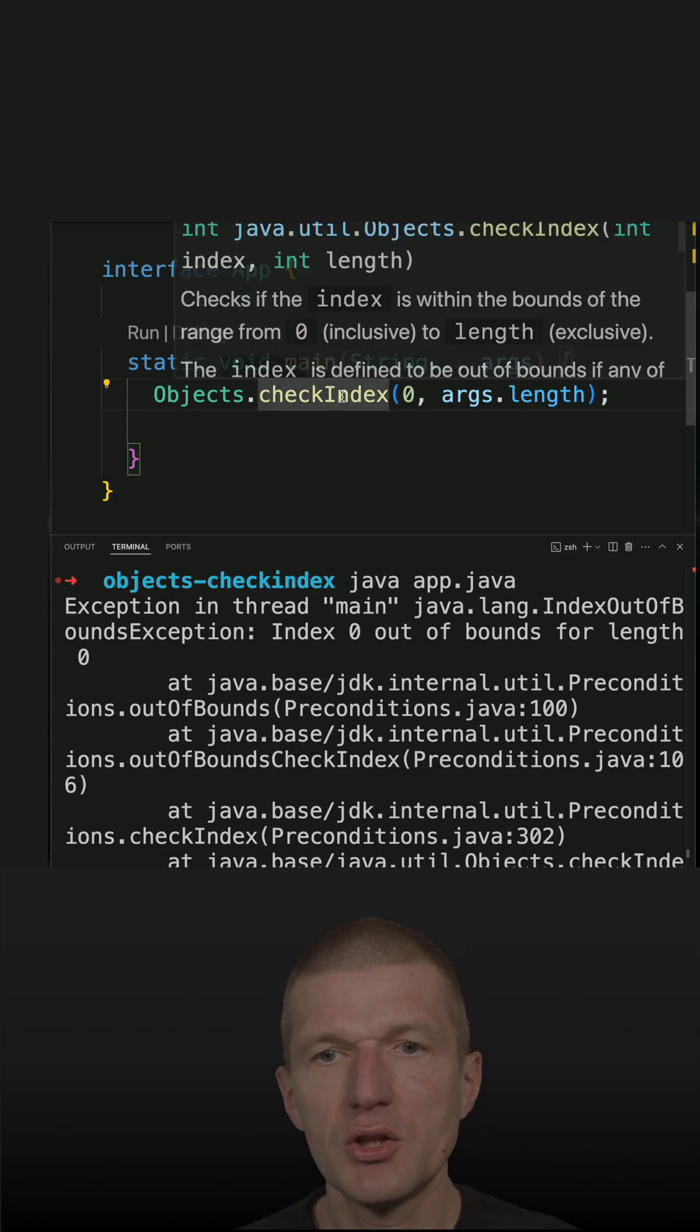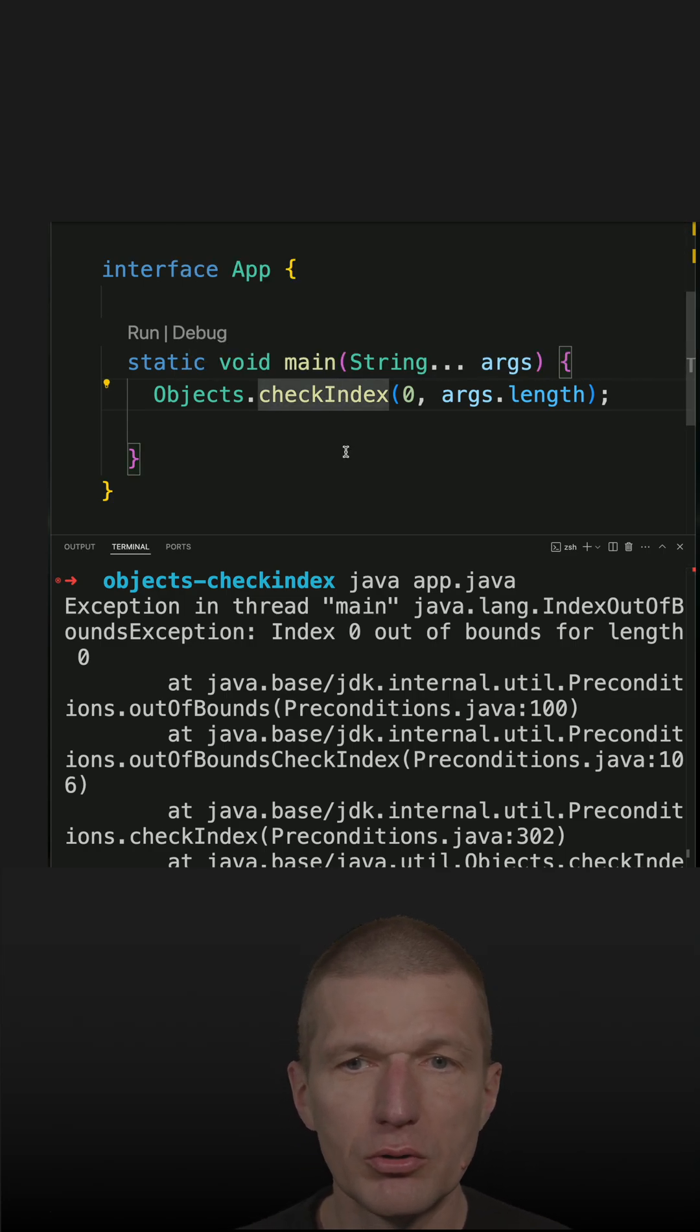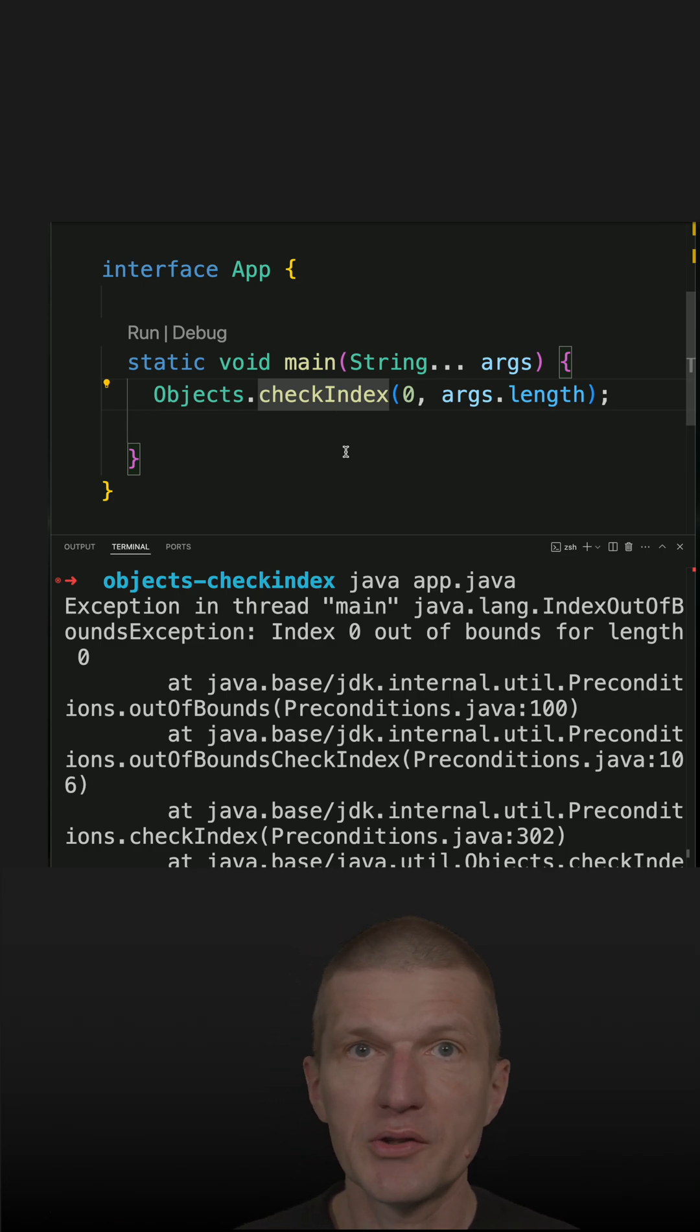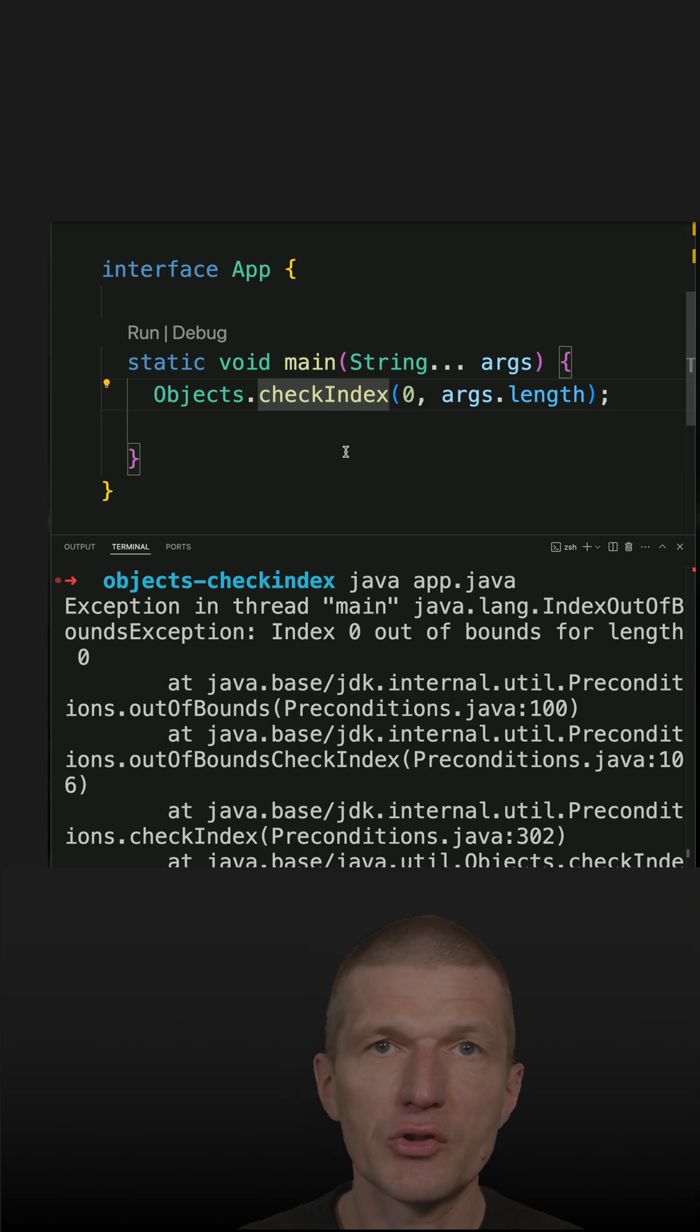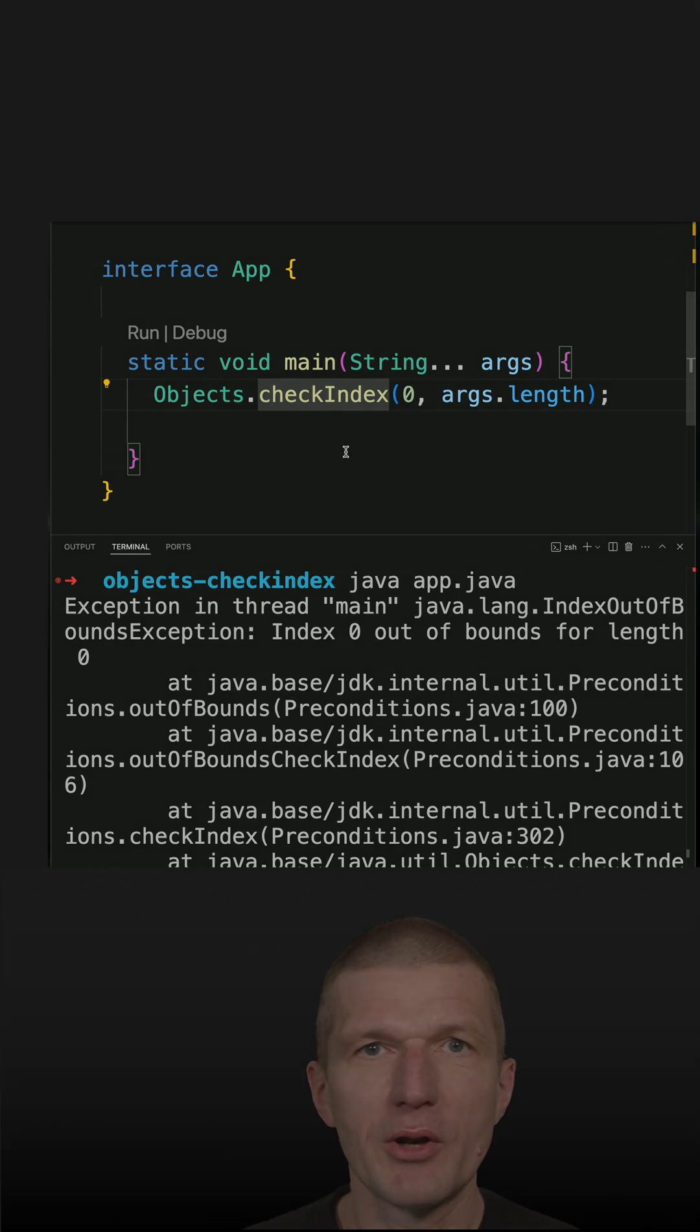The check index method is used internally in JDK. It is also optimized by the compiler, so it is fast. And you can use it to not only check strings or arrays, but whatever you like.